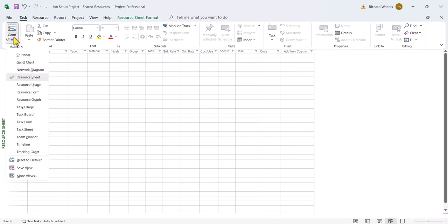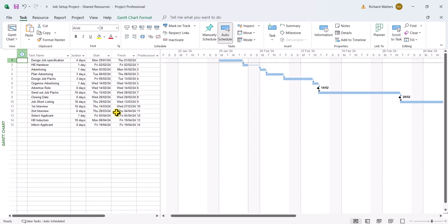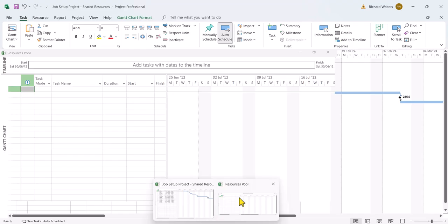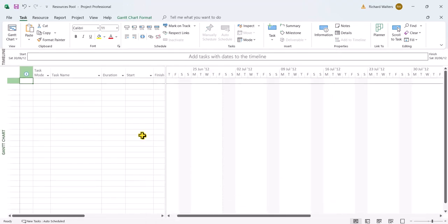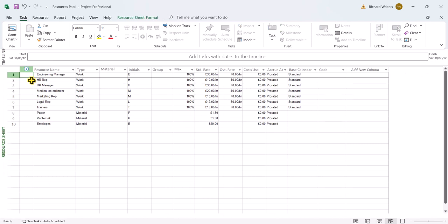I'm going to change back to the Gantt chart. Now I've got a second project open which has resources — this becomes the resource pool. The second resource file I've renamed 'Resource Pool' and if I look at the resource sheet, this actually has resources. So what I'm going to do now is share the resources between the resource pool and the project that has no resources.